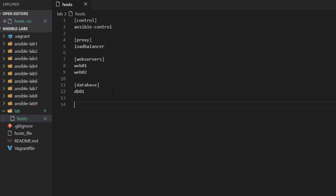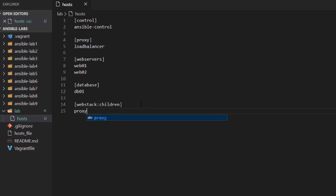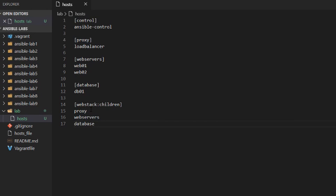Next, add a group of groups called web_stack using the special term children. Under web_stack, list the three child groups: proxy, web servers, and database. When you reference web_stack, Ansible will look at the children of those groups and target all four servers — the load balancer, web01, web02, and the database. That's all we need for our inventory file, and it will remain this simple for most of the labs.